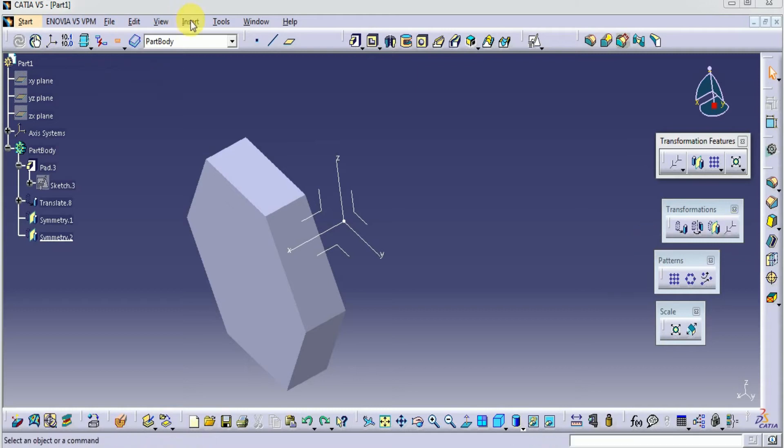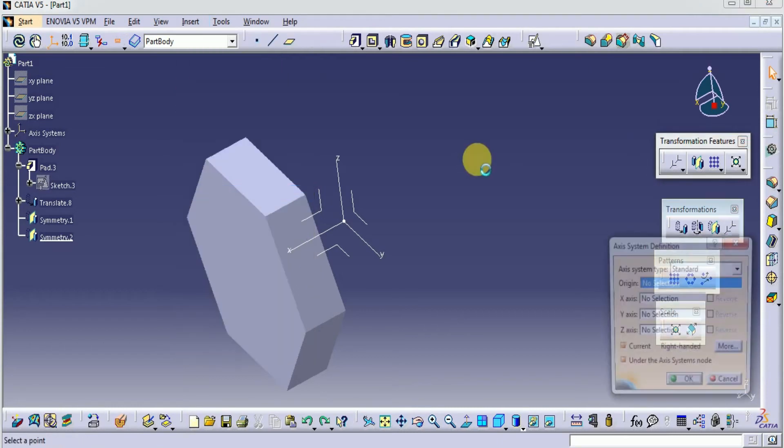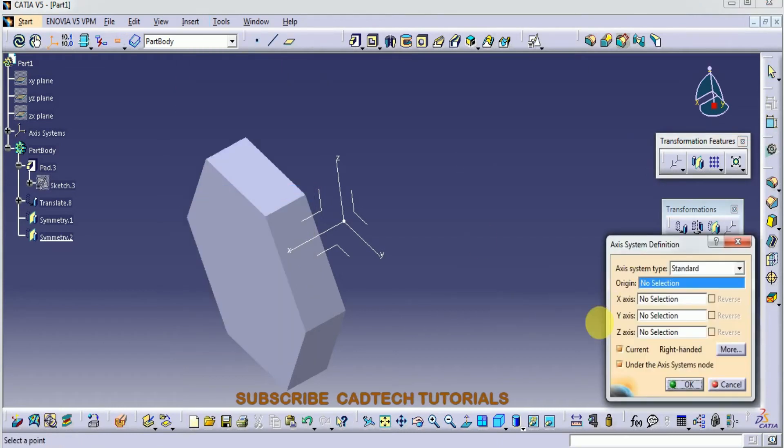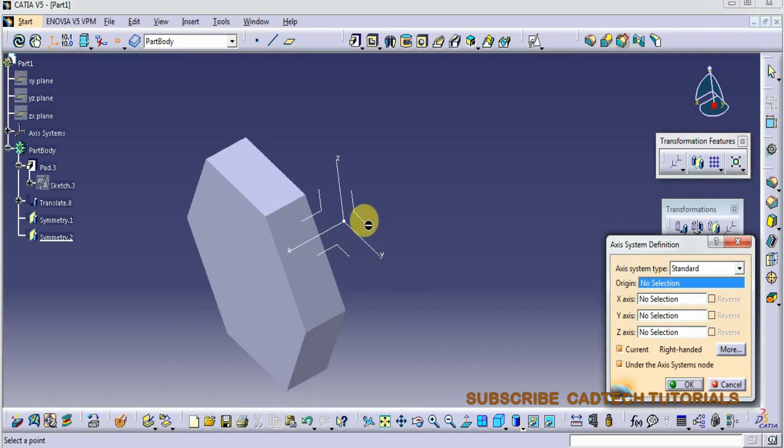Let's go to Insert and select Axis System. Here are the options for how to create the axis system.